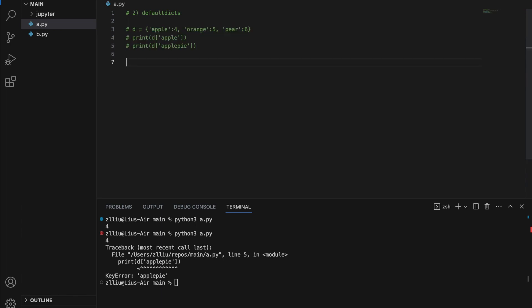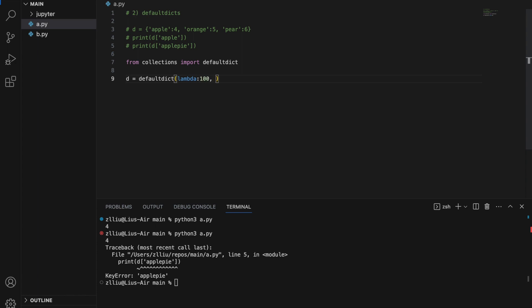I'll comment that out and create a defaultdict. We need to import it: `from collections import defaultdict`. I'll create `d = defaultdict(lambda: 100, {'apple': 4, 'orange': 5, 'pear': 6})`. The first argument is our default value factory — I'll explain this shortly — and the second argument is our actual dictionary. If I print `d` we get the dictionary.